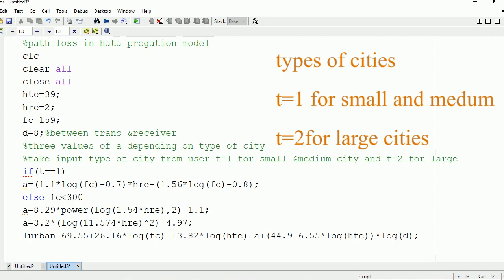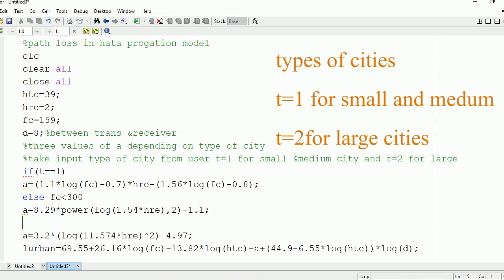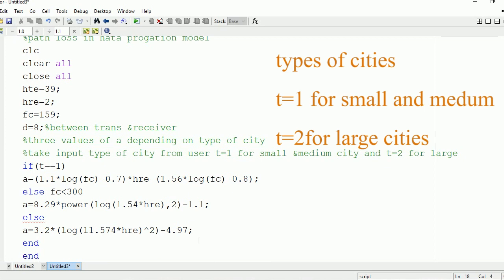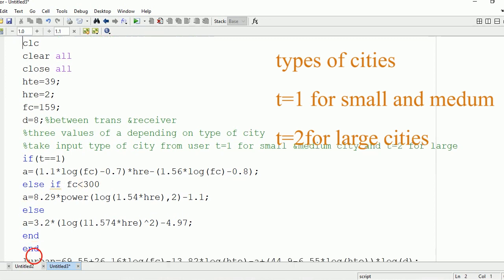We need one more condition for large-sized cities. If the frequency is less than 300, the value of A will be 8.29 × (log(1.54 × HRE))^2 − 1.1. If the frequency is greater than 300, the last equation for A will be used. After writing this, we need to synchronize the end statements and do proper indentation.